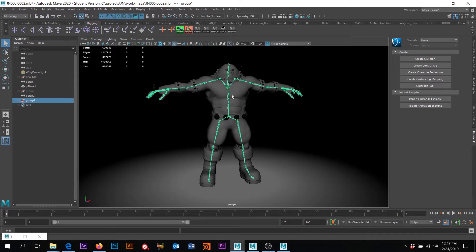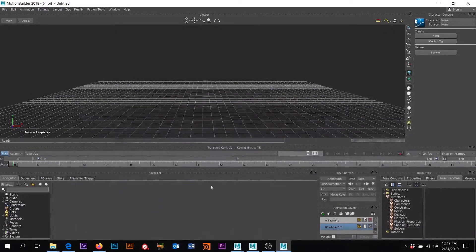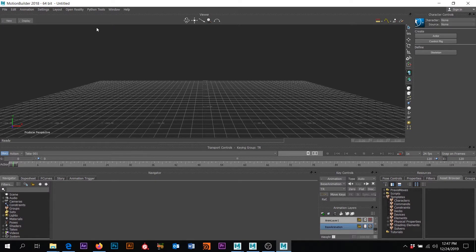Here's the low-res guy with his skeleton rig. I just exported both of those as an FBX, and now that brings us over to Motion Builder. The reason I'm still on version 18 is because the plugin for Motive to stream over to Motion Builder has only been written through version 18.